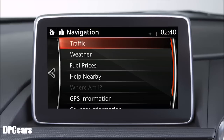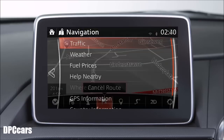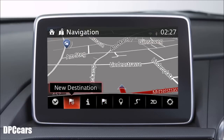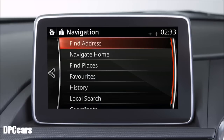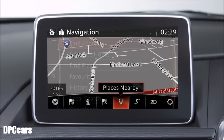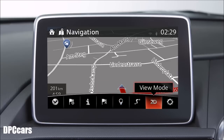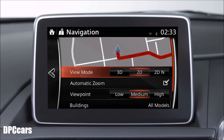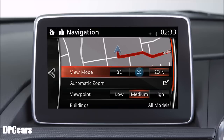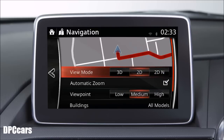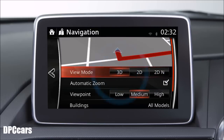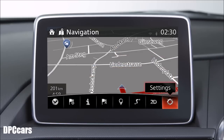Cancel the current route. Set a new destination by entering a street address. Select a place of interest or choose a location on the map. Display points of interest along the route. Switch the orientation of the map between 2D oriented north, 2D oriented up and 3D. Or adjust the settings used by the navigation system.